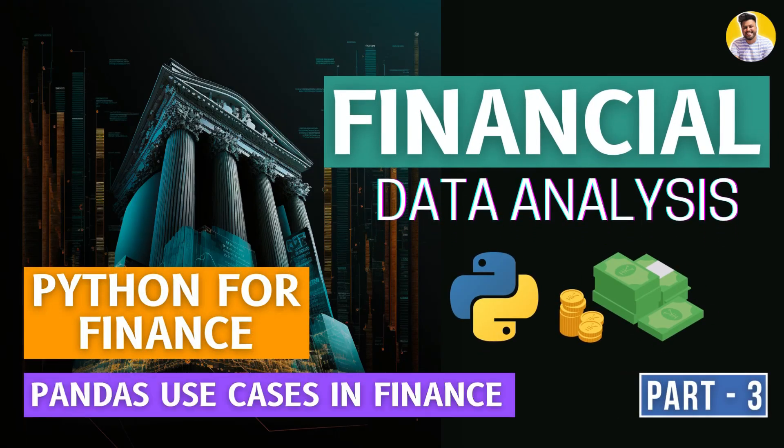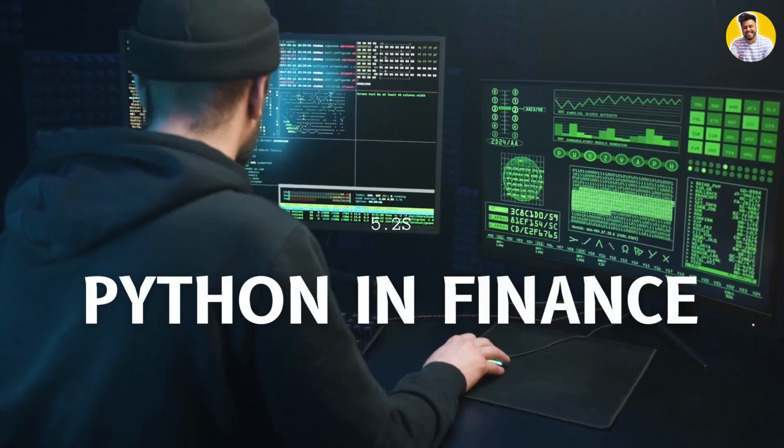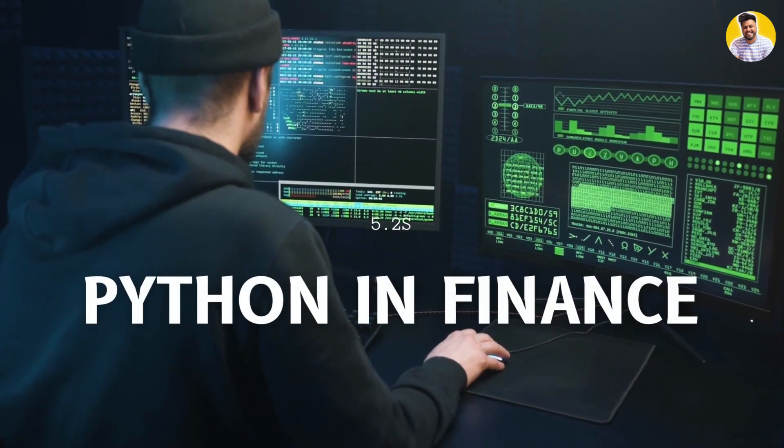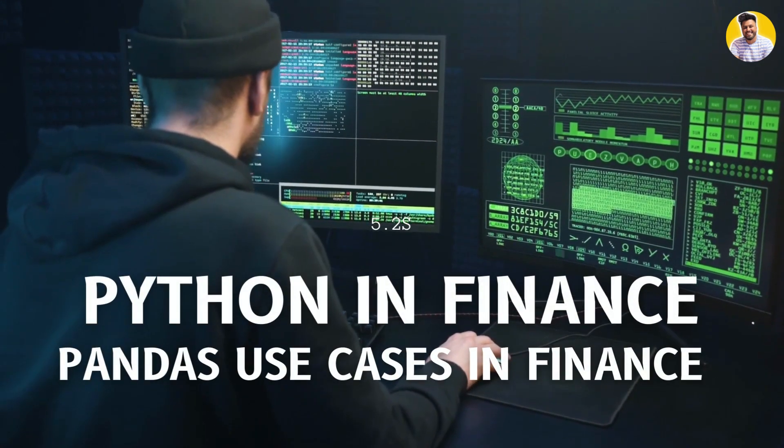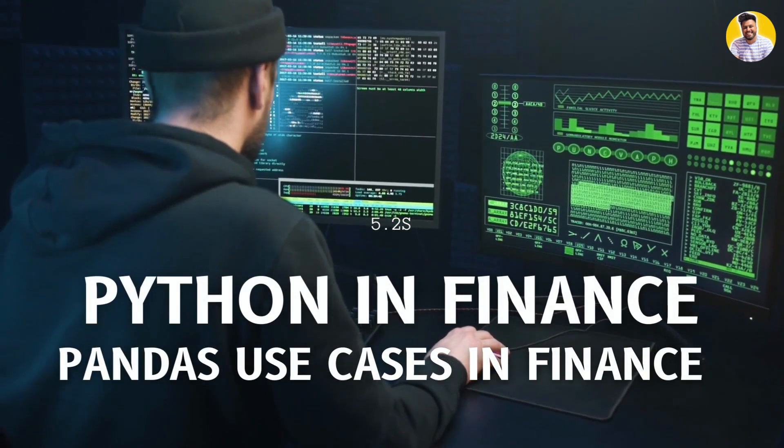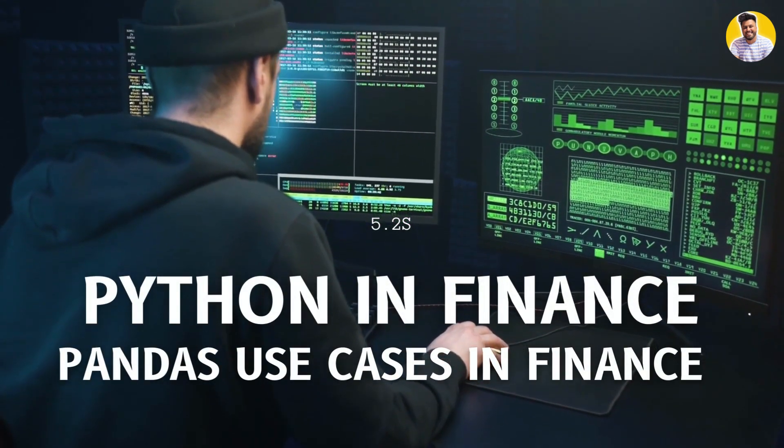Hello guys, welcome to the third installment of this financial data analysis series. In this series, we will discuss all about the Pandas use case in Python.